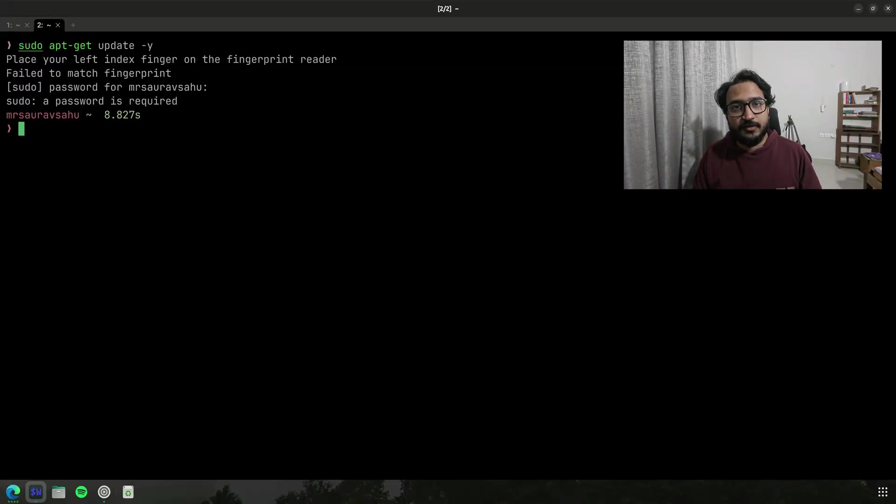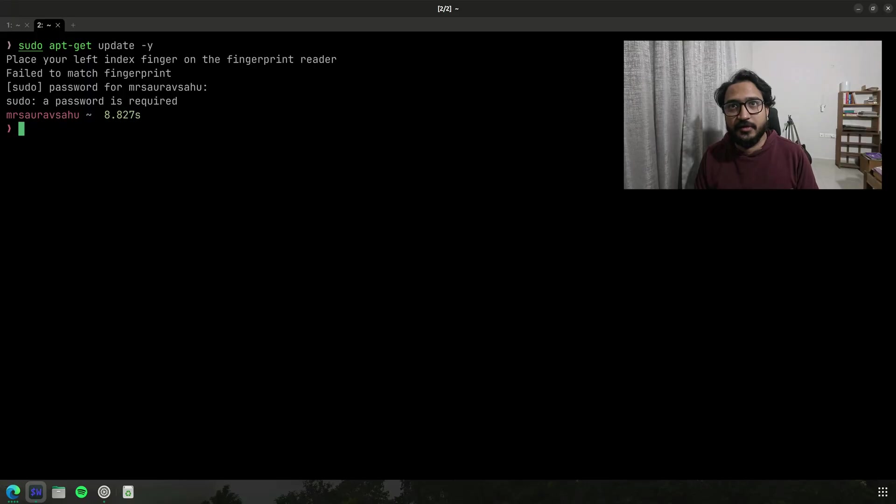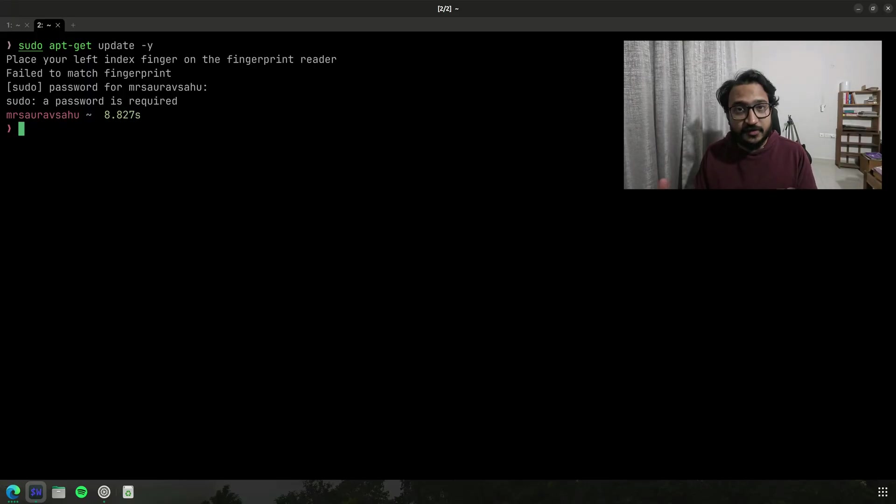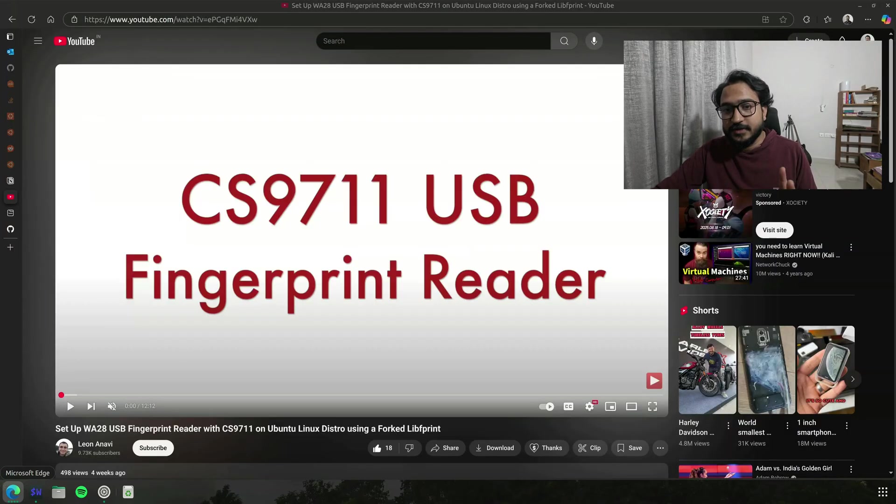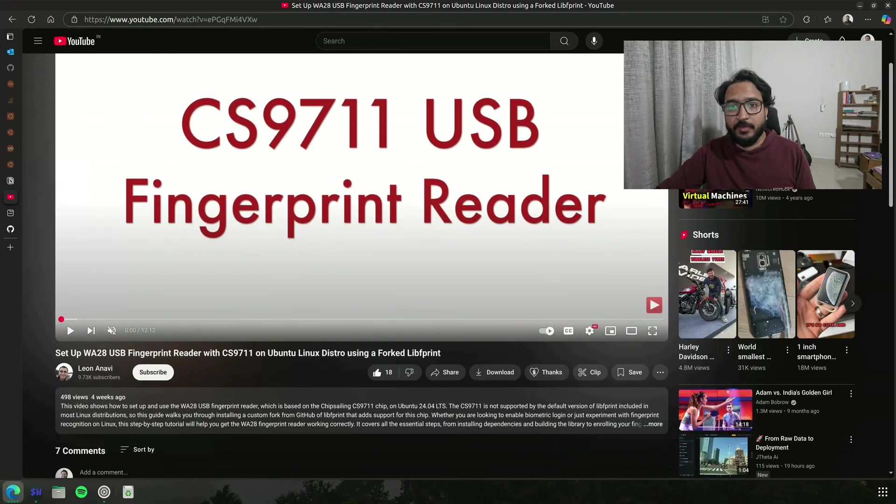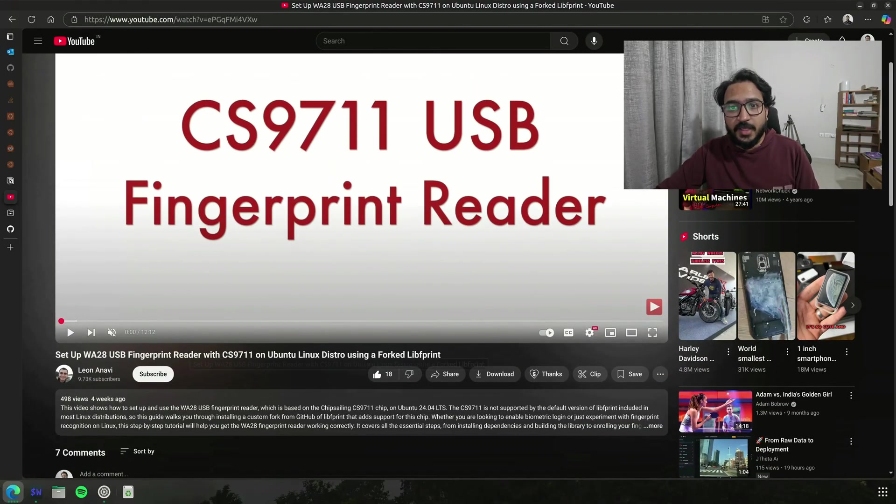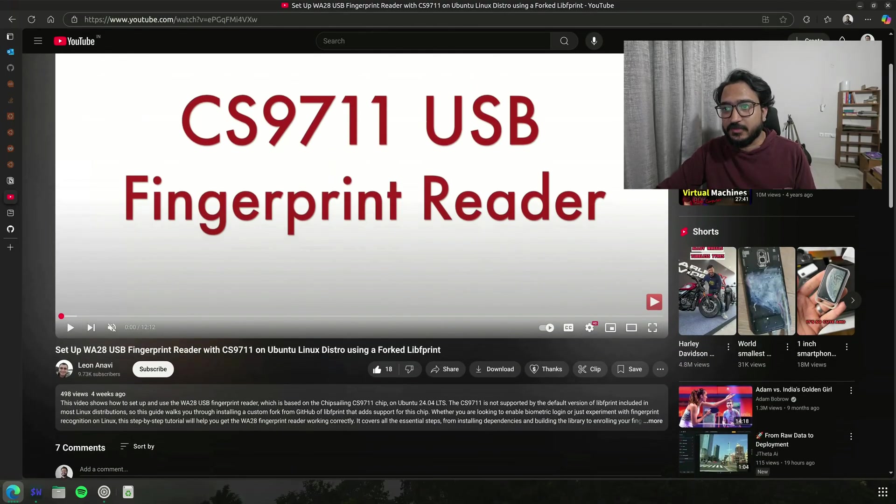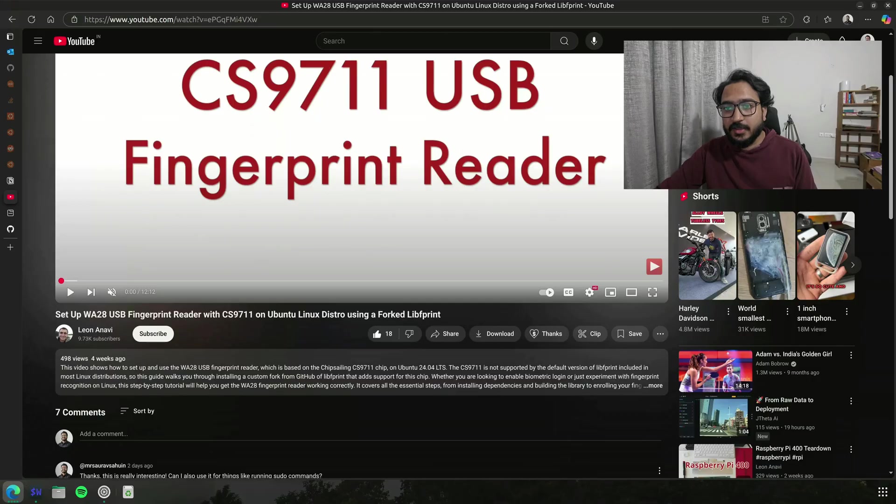But yeah, so those sorts of scenarios are all covered. You can register multiple fingerprints. Let's take a look at how that can be done, but let's first actually see the original video that I took a lot of help from.